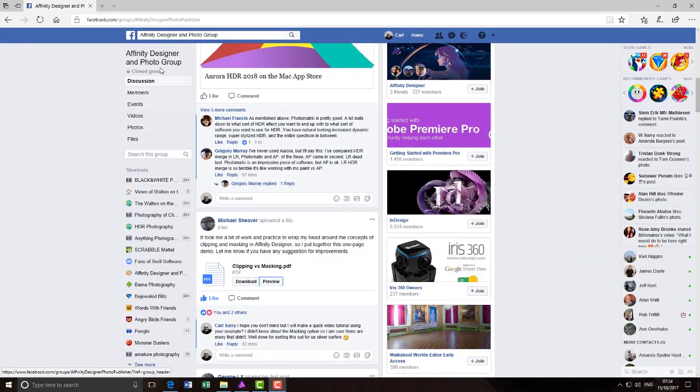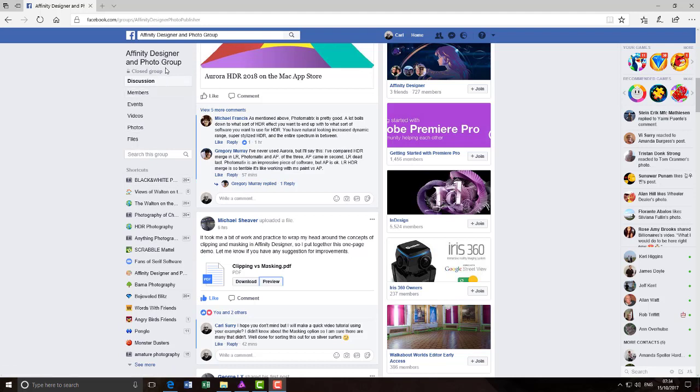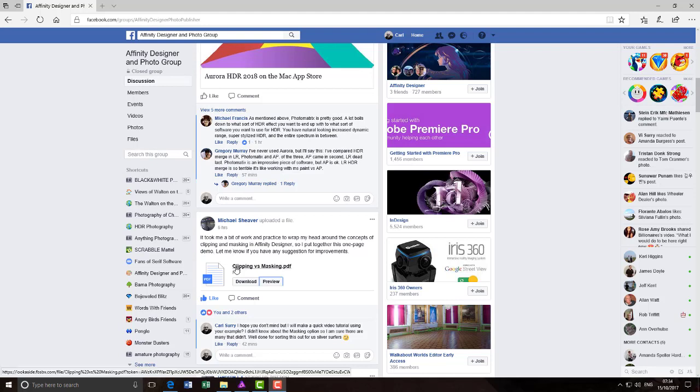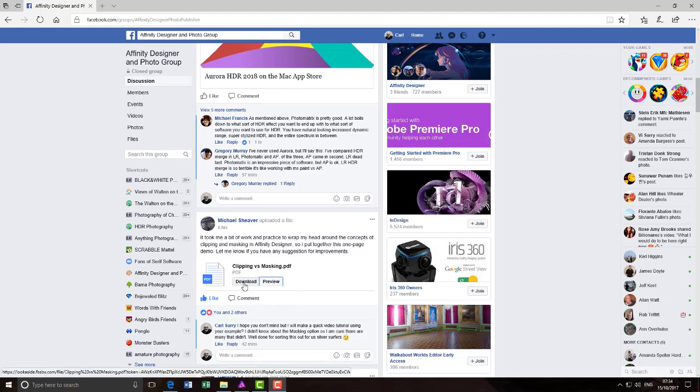In the Facebook group Affinity Designer and Photo group, Michael Shiva has uploaded a file to the file section of that group called Clipping vs Masking. It's a PDF, you can download it from the group and you can also preview it.